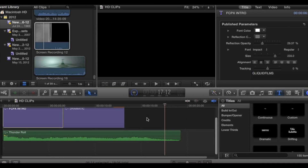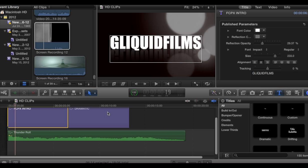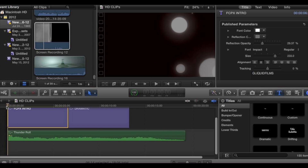Hi guys, here to show you how to use an intro using Final Cut 10. First thing you do is open it up and bring up a screen like this one right here. I just put one together so I wanted to share how I did it. I thought it was pretty cool.